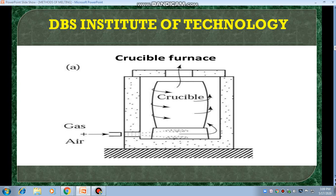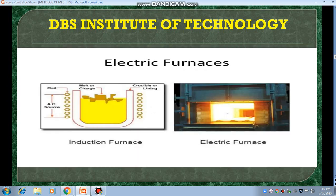This is the model of a crucible furnace. You can see here, from one side, gas and air are entering inside the furnace. We will see more details in the next slide. These are all the electric furnaces. The left side you are seeing here is an induction furnace, and the right side is an electric furnace.